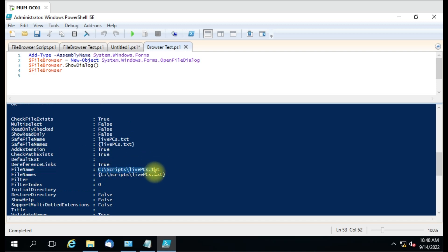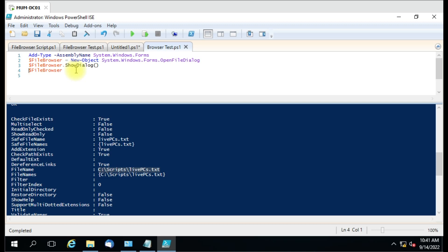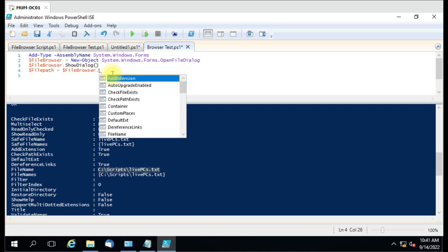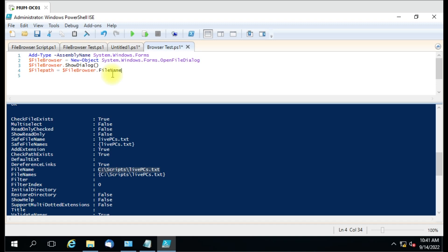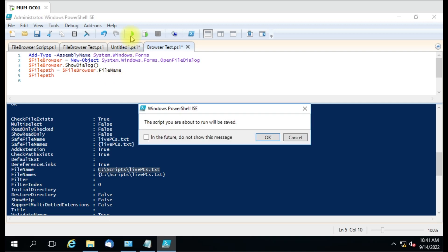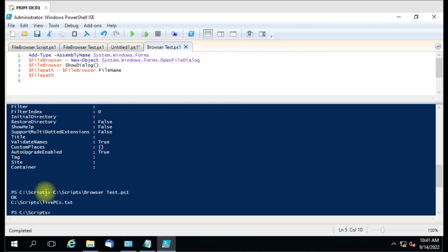After selecting, the file name has the full file path. So now we have to use this path with Get-Content. I'll create a new variable called 'filePath' equal to the browser's 'FileName' property, because that property contains the full path. Let me print the file path again — I select 'live PCs' and you can see it prints the path stored in the filePath variable.